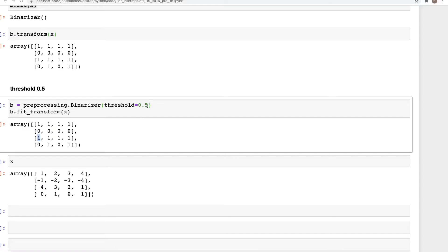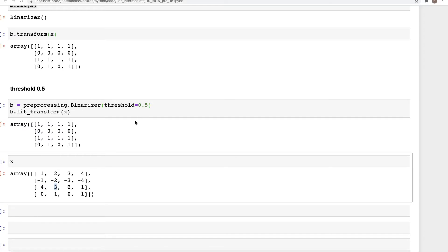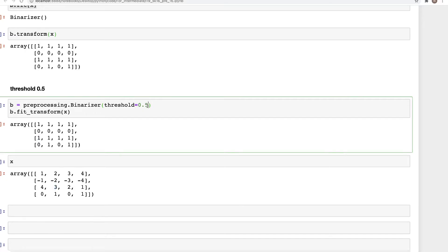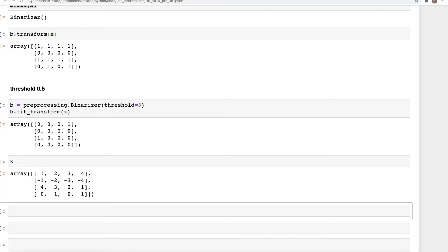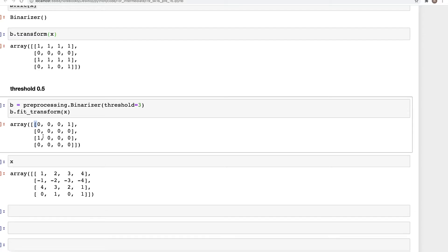How about we use a value that exists in here? There is a value of three. So if you put a value of three here instead of 0.5 and run this, now we can see that all the values that are less than or equal to three have become zero.